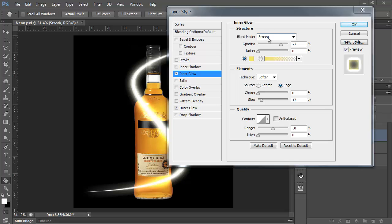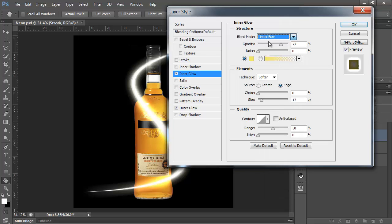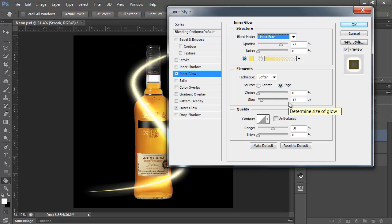Next, I want to change the Blend Mode of this one from Screen to Linear Burn. There we go. We've added a bit of the yellow in there. And size for me, 17, is just about fine for this one.